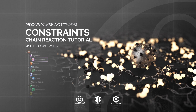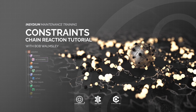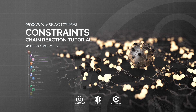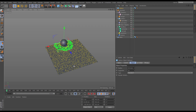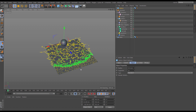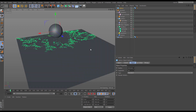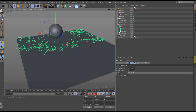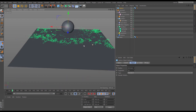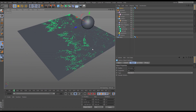Hi, this is Bob from Insidium. In this tutorial we're going to use constraints to create a chain reaction. We will set some particles to grow over time dependent on their movement, and it'll be the constraints which will force that movement, creating this organic growth.